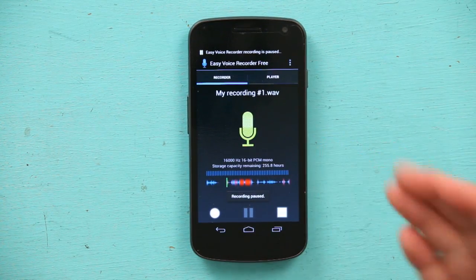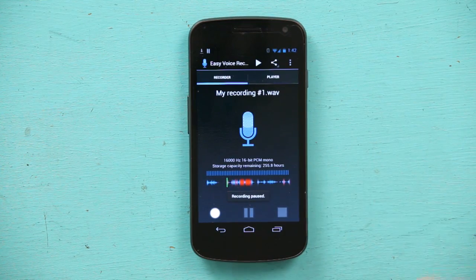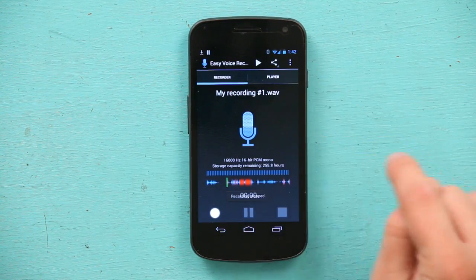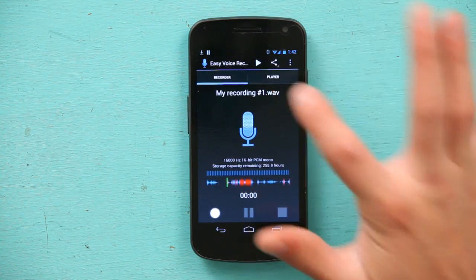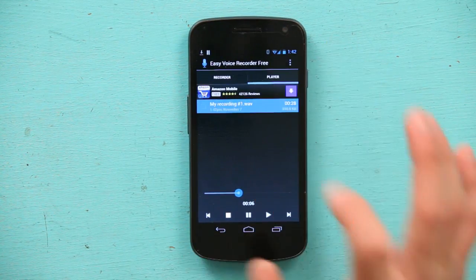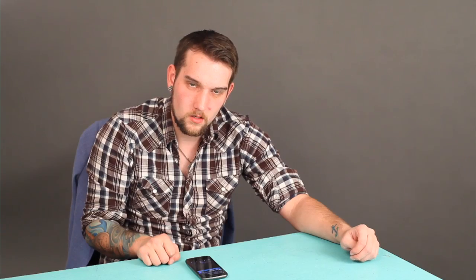So let's listen to my recording. I can hit pause to pause it, or stop, and it's done. Go over to player — because there is a recorder and a player — and hit player, and there is my first one. All I have to do is hit play. And there we go. That was my recording, and that is excellent. It sounded pretty good, didn't it?